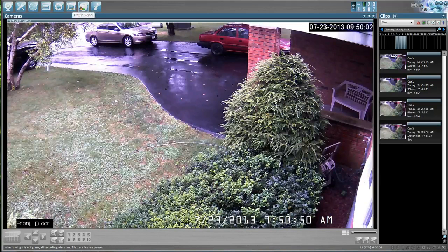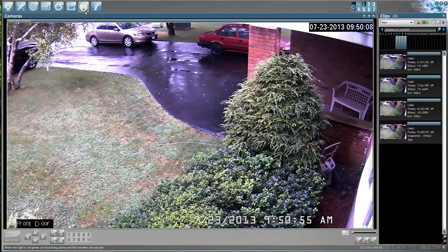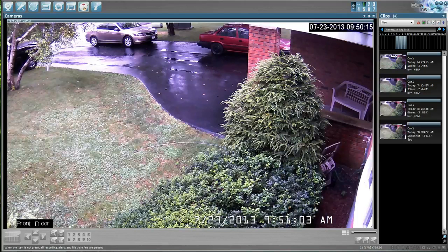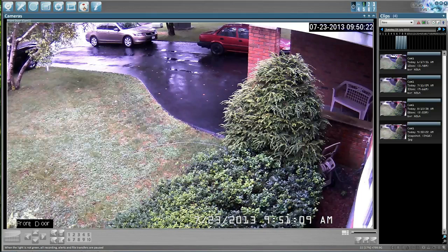This is your traffic signal. Because it's green, that just means it's recording and doing its thing based upon the profiles that were set up by your technician when the equipment was installed. If you click on it one time it turns red, which tells you it's doing nothing — everything has stopped. You still have live video but it's not going to record and it won't produce any video to be seen remotely via your iPad, iPhone, or Internet Explorer.